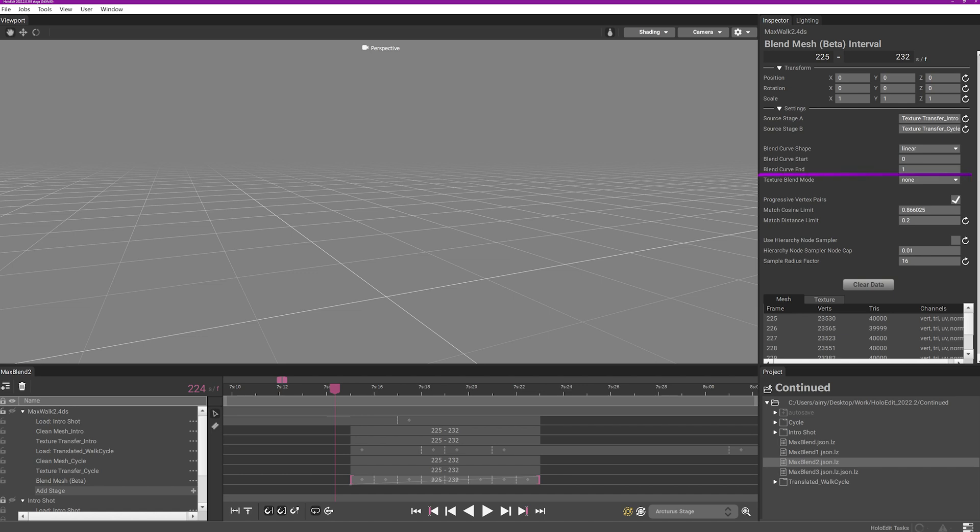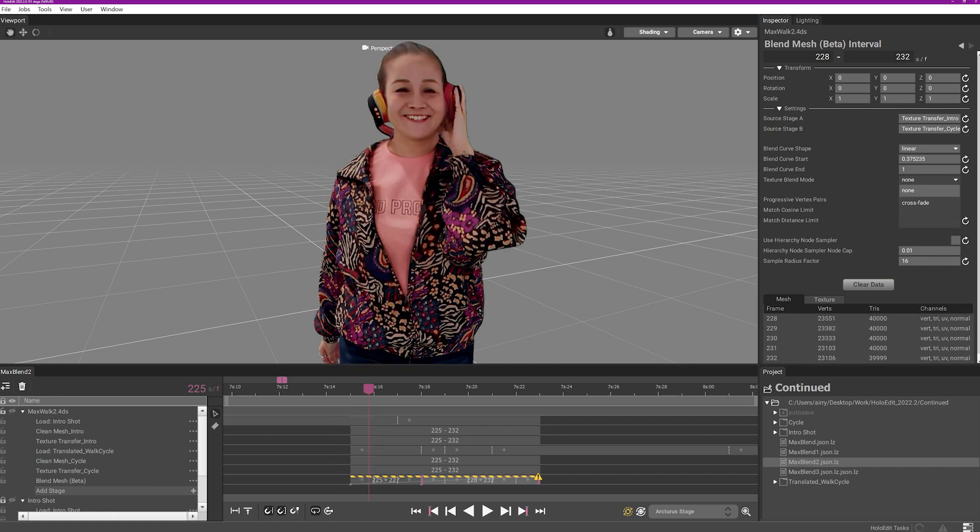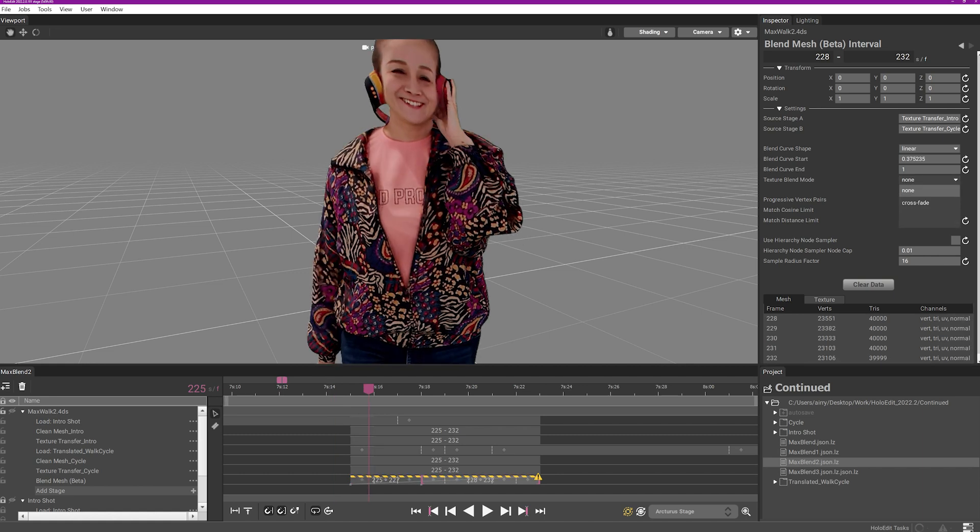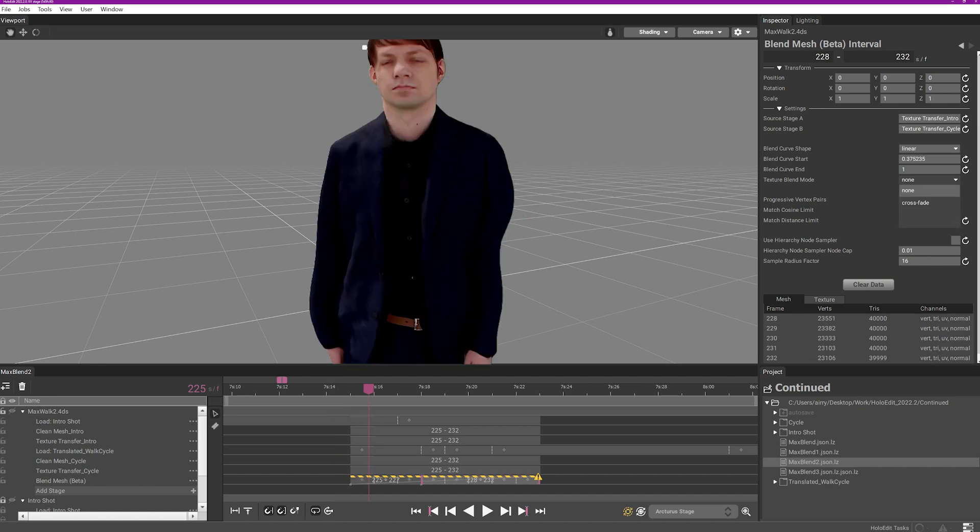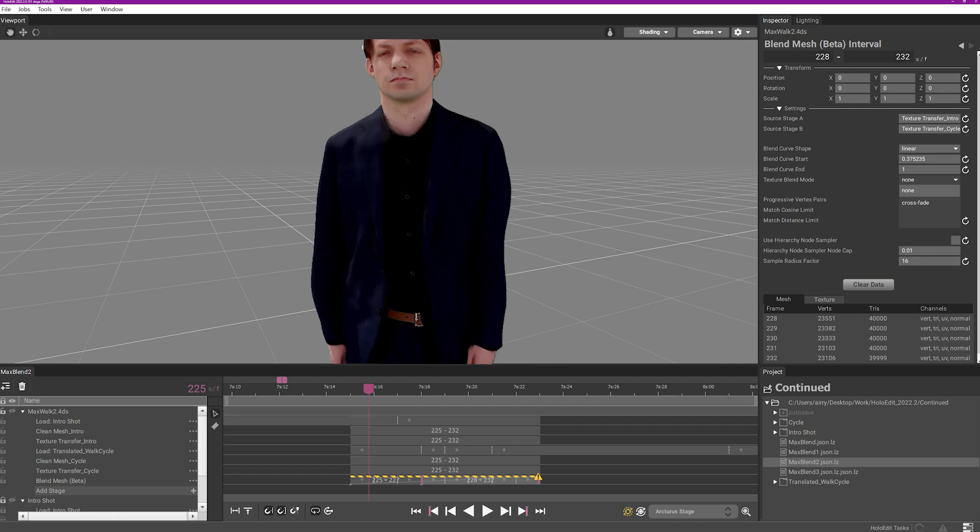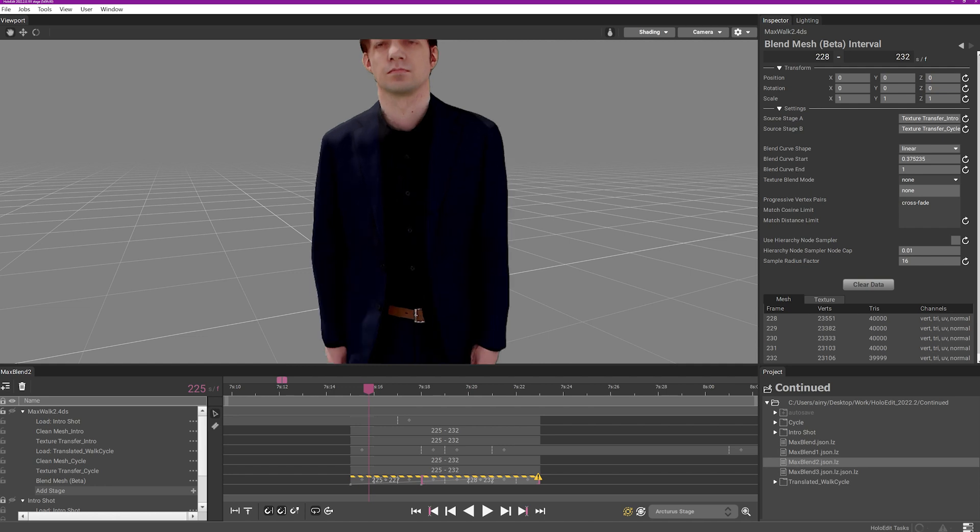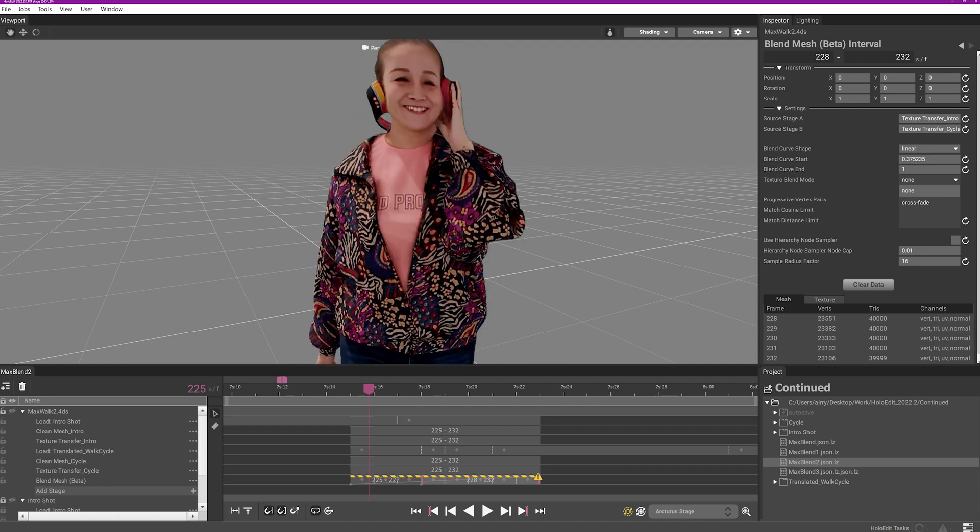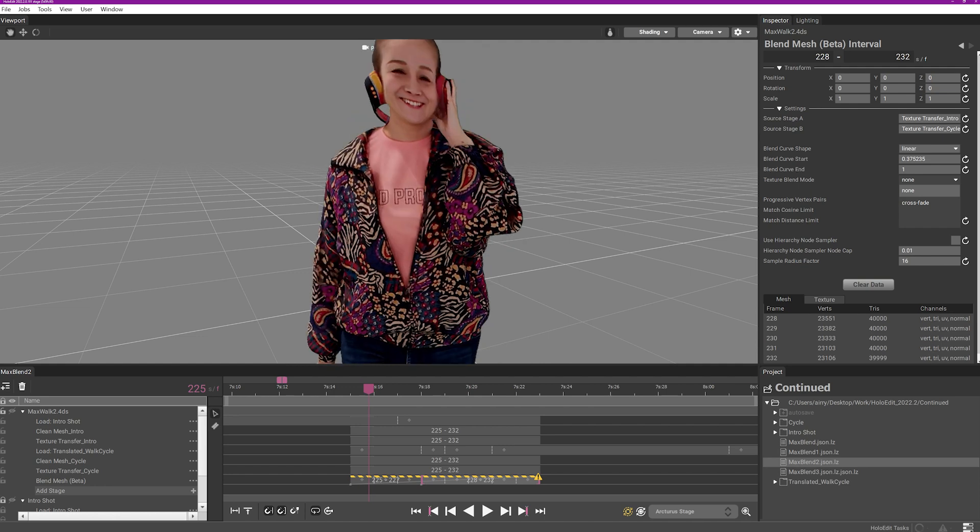Texture blend mode allows you to select if your textures will also be blended during processing. In most cases, we suggest leaving the default option of None enabled. With None enabled, the blend mesh stage will use the source textures from the stage whose topology is being used as the source mesh during deformation.